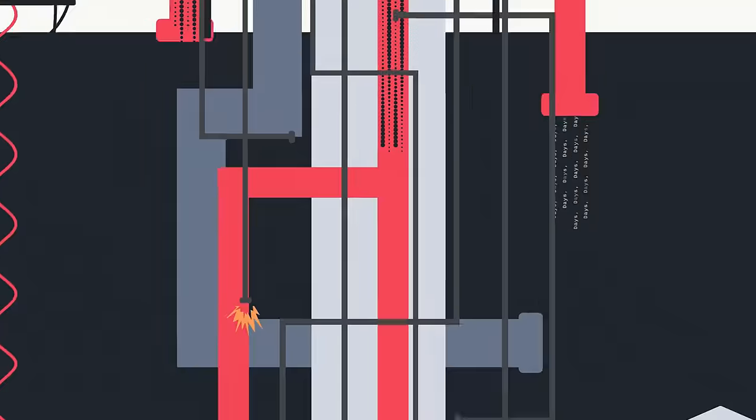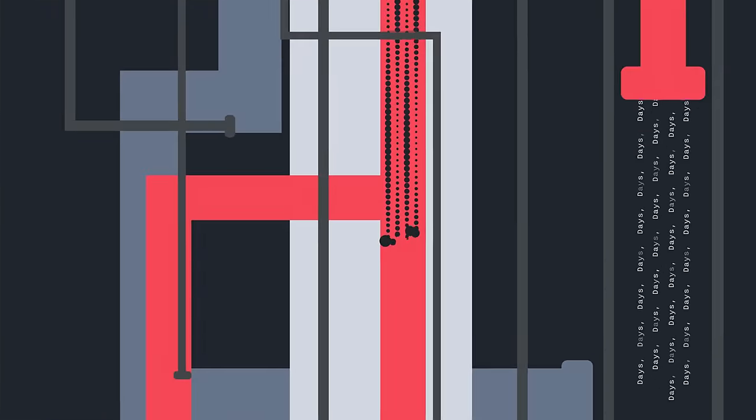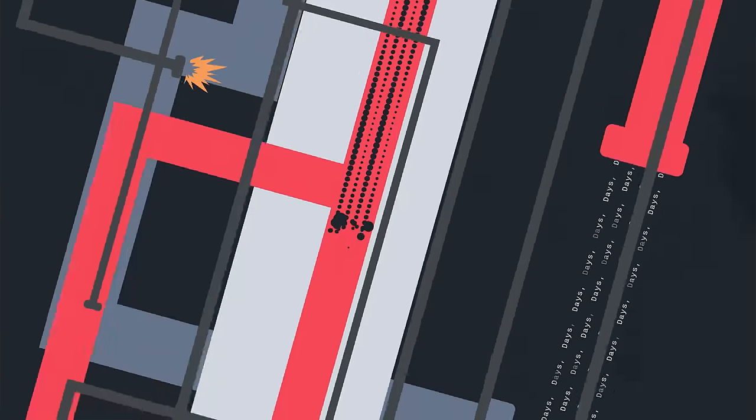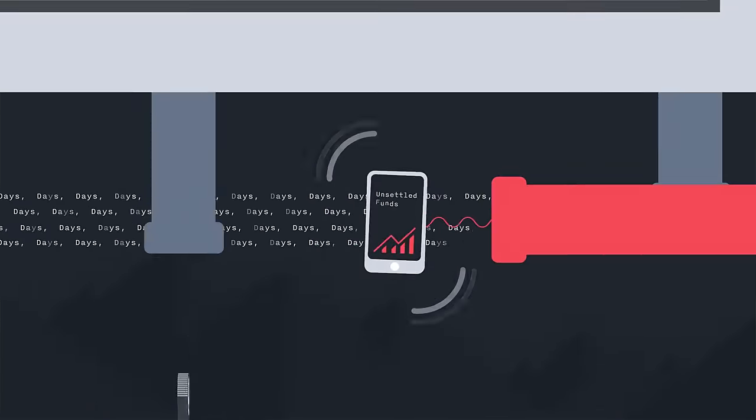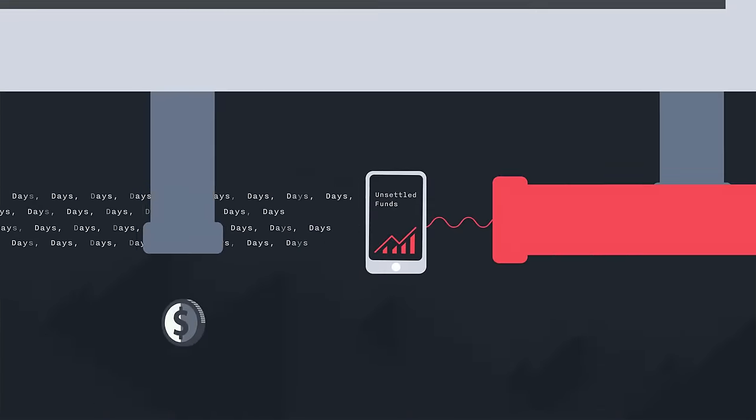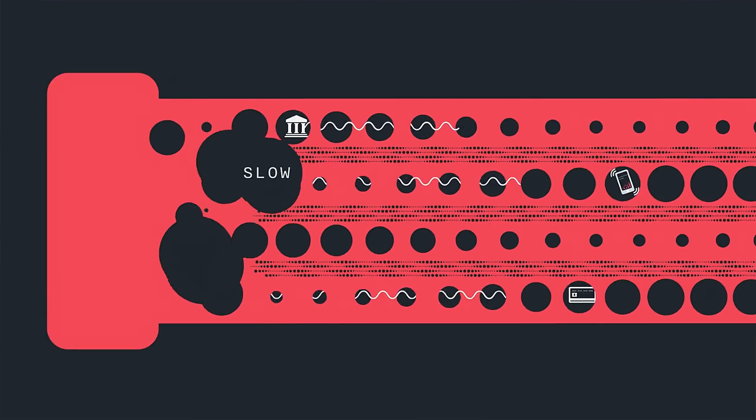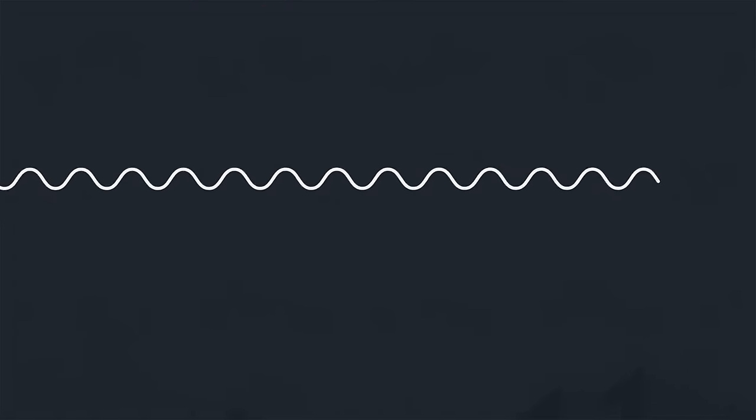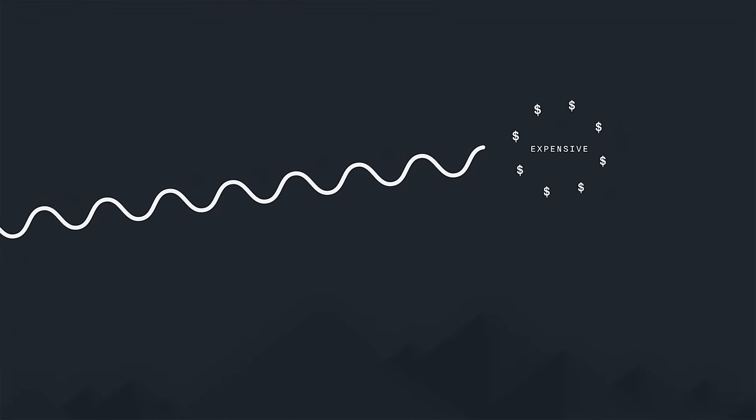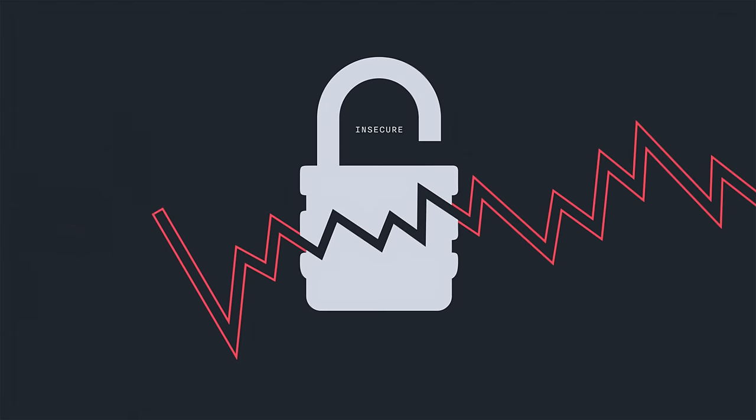Which means it can take days for funds to reach an account, or a stock trade to settle. Not only are these systems slow, they're expensive and increasingly insecure.